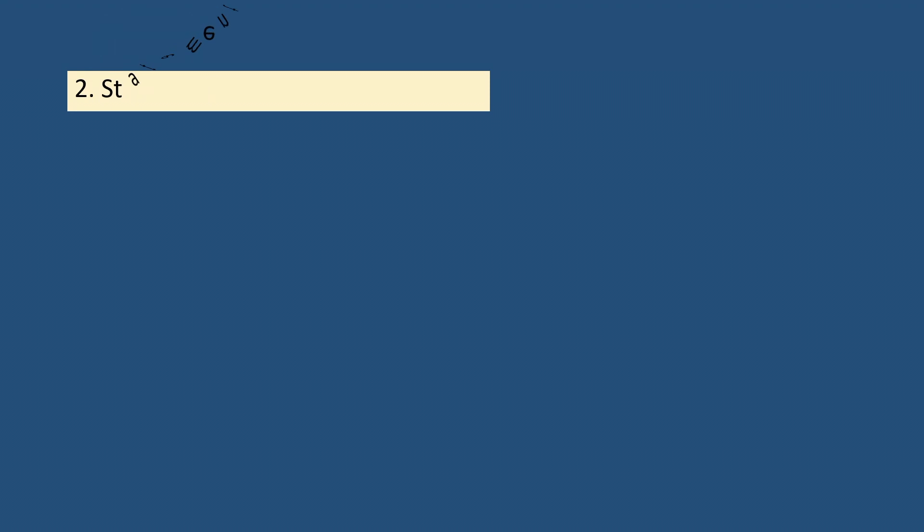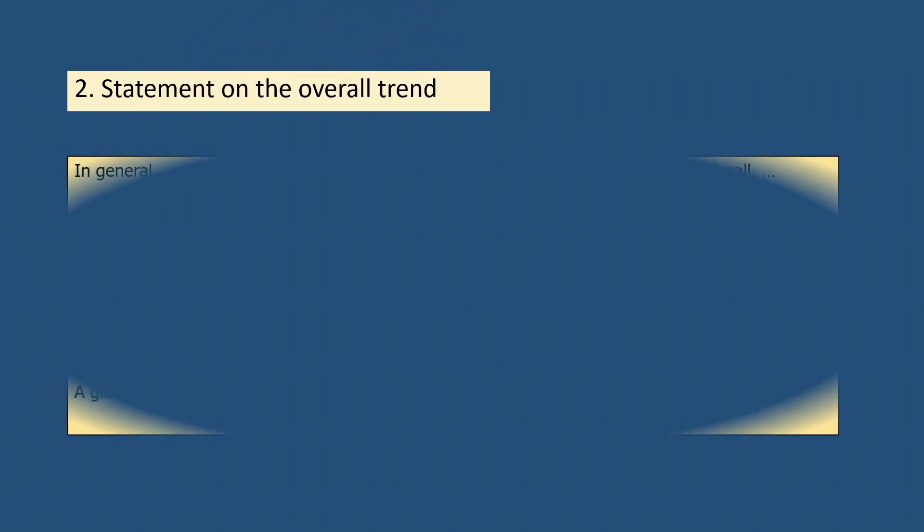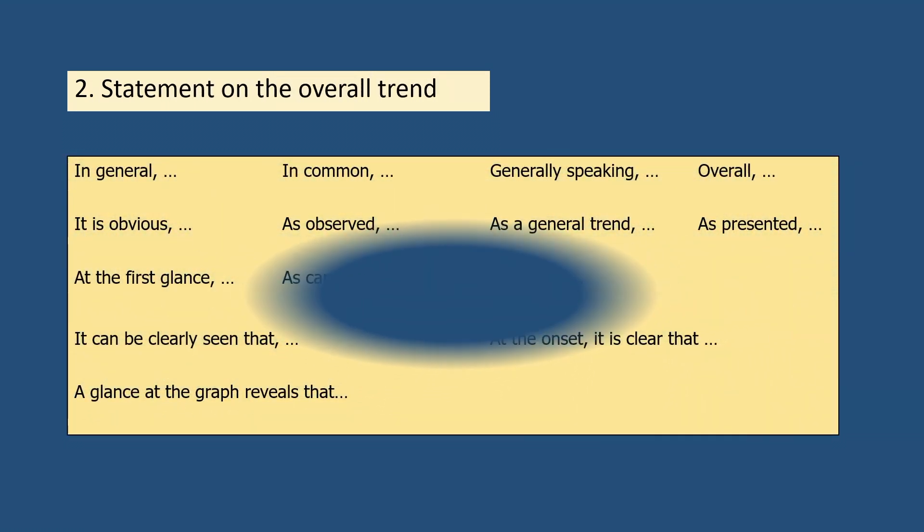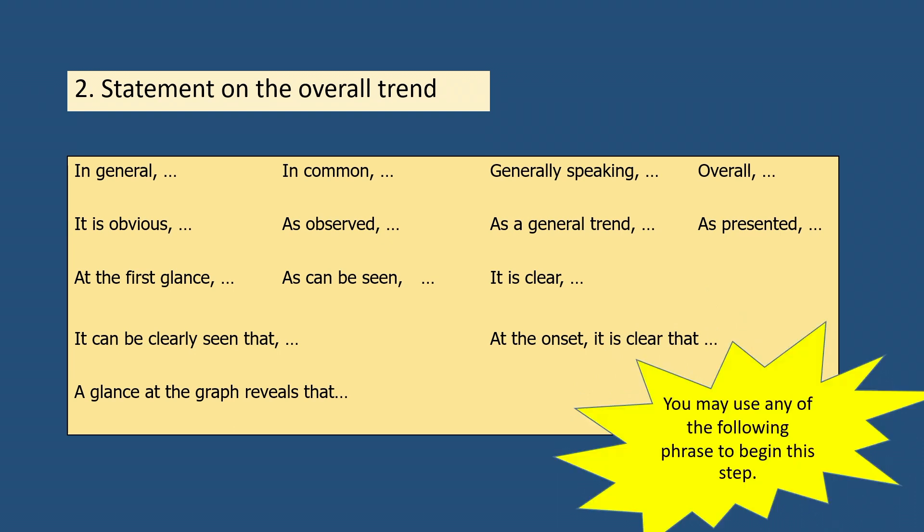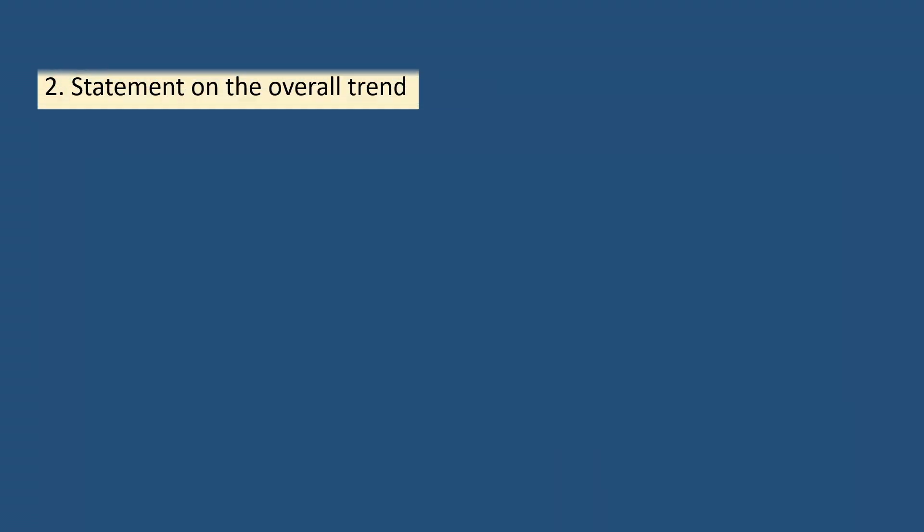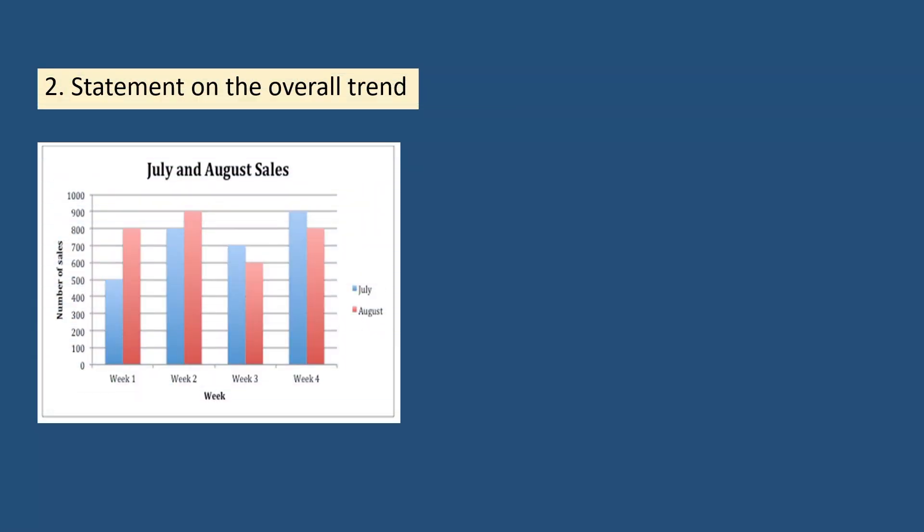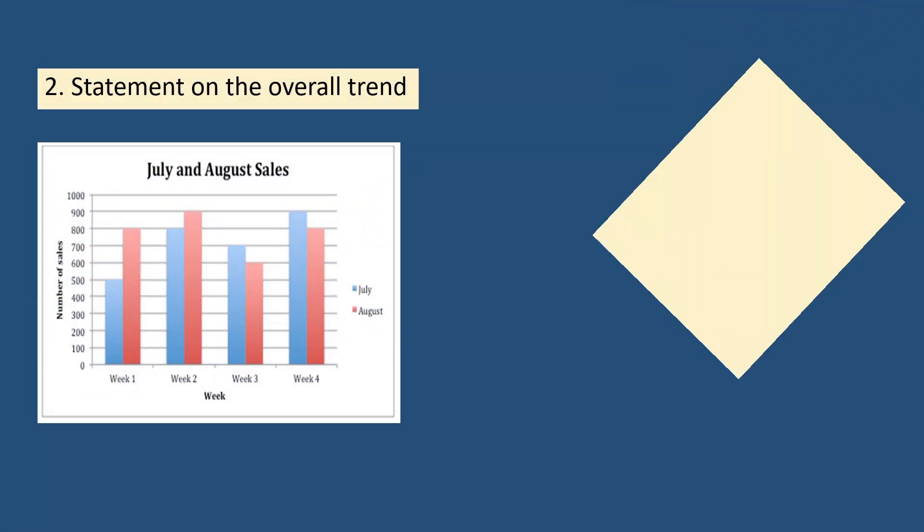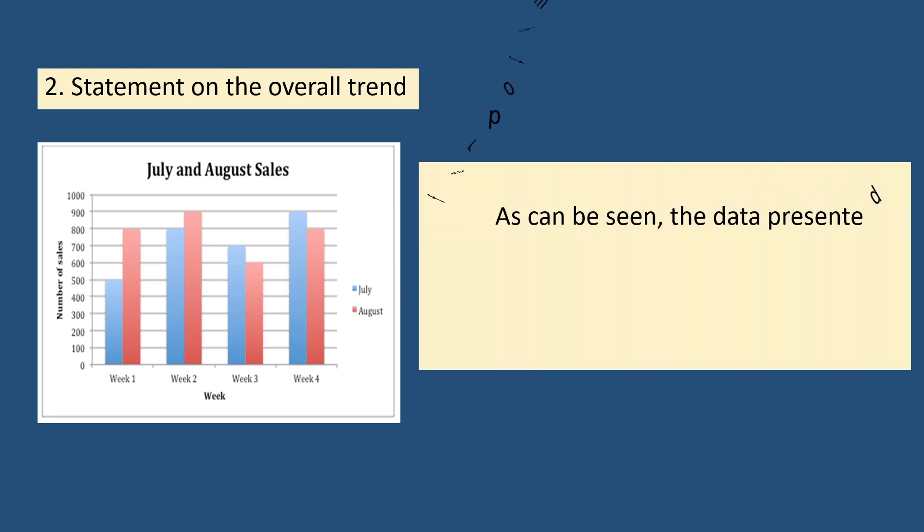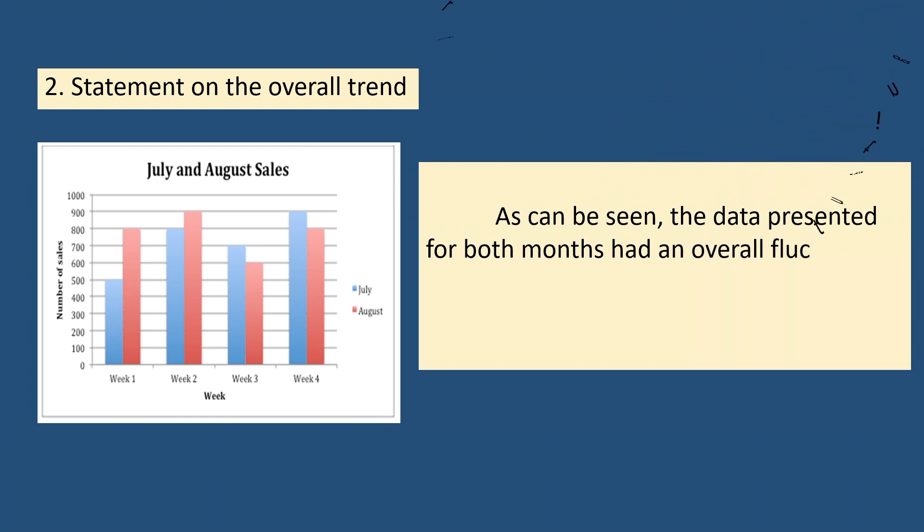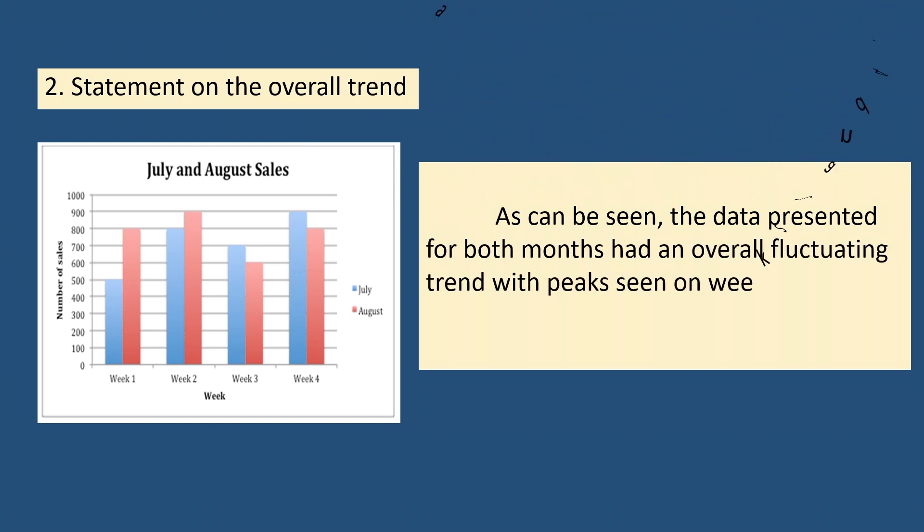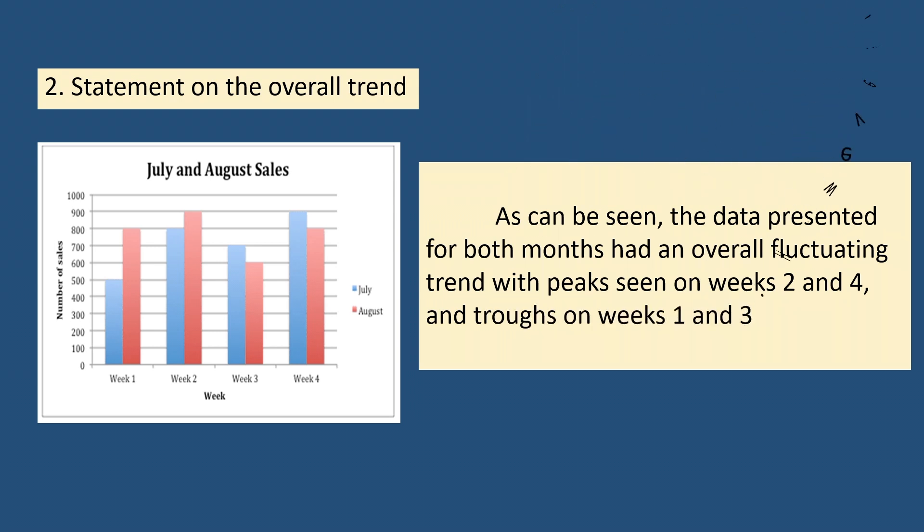The second step is to write a statement on the overall trend depicted on the chart. In this case, we may state it this way. As can be seen, the data presented for both months had an overall fluctuating trend with peaks seen on weeks two and four and troughs on weeks one and three. However, the variation is minimal.